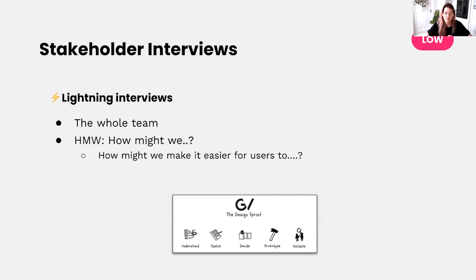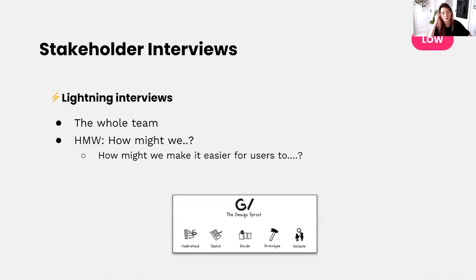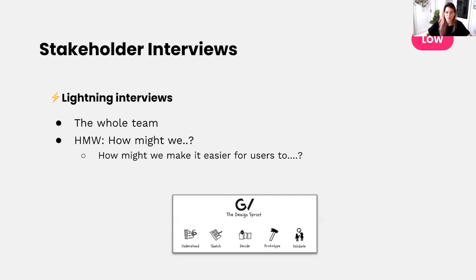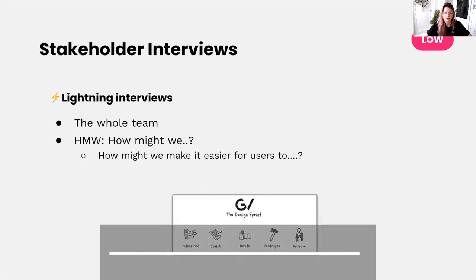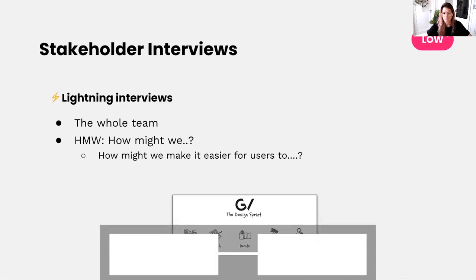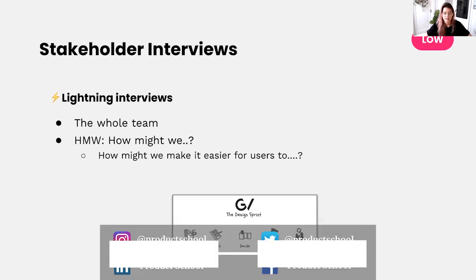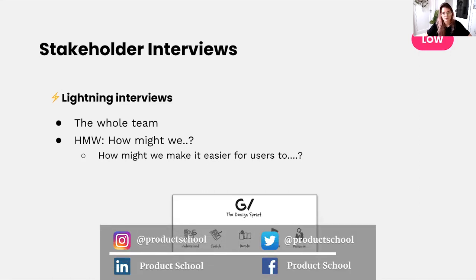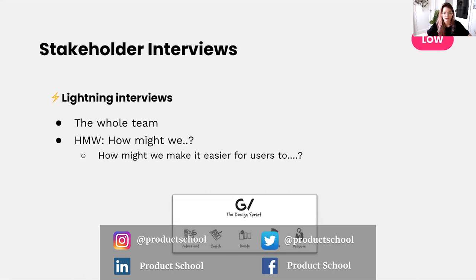Your product team will write down how might we questions from the insights that they're gathering. For example, when the expert mentions, I often see people reaching out to us asking us to send them their invoices, your product team might note how might we make it easier for users to download their invoices in a self-serve way. I actually lifted this exercise from the design sprint or Google's design sprint. If you haven't heard about the design sprint, I highly recommend you to check it out. It's a few days long process to drive from problem to solution. Lightning interviews and the how might we questions are part of the understand phase of the design sprint. This is a really low resource way of learning about your user problems. All you need is to block some time out and invite people who might be enthusiastic and happy to talk to you about their experience and knowledge.